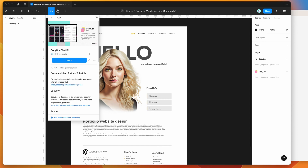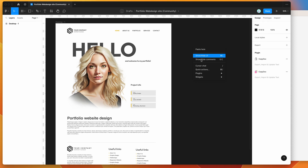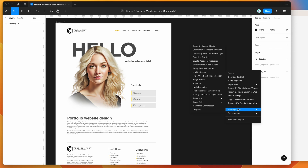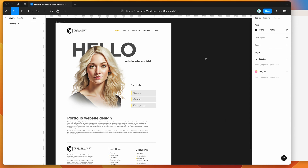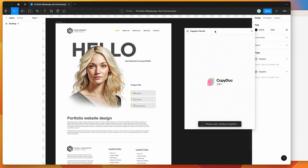I've already gone ahead and done that, so I'm going to go to my canvas and just right-click anywhere, go down to plugins, go down to saved plugins, and then click on the CopyDoc item — that's just going to run the plugin we saved a second ago.